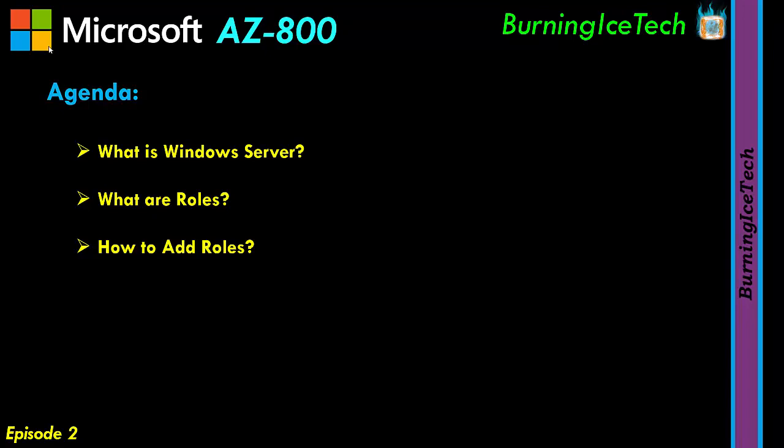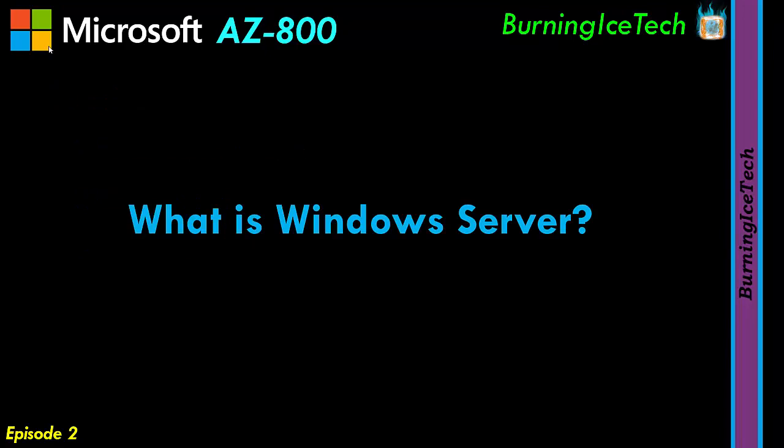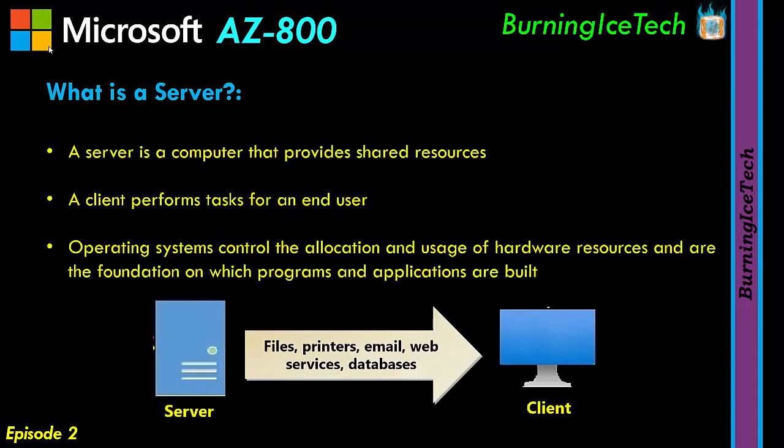Okay, now that we've got that out of the way, let's take a look at the first topic on this list, which is what is a Windows server? Now, with regards to Windows server, a server is a computer that provides shared resources. And these shared resources could actually be anything. So that server, as soon as you install the server operating system, is for the most part kind of just like a client computer, which a client computer performs tasks for an end user.